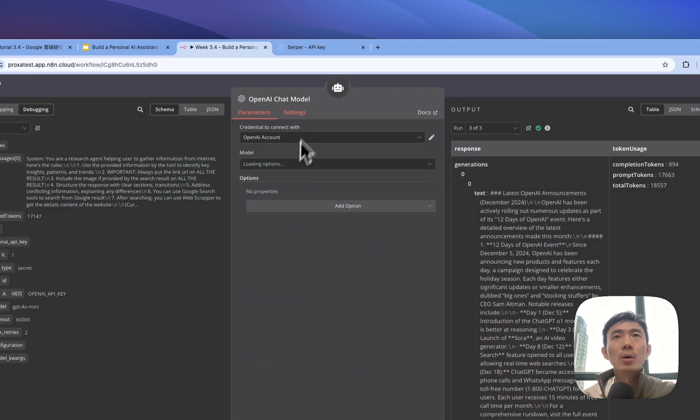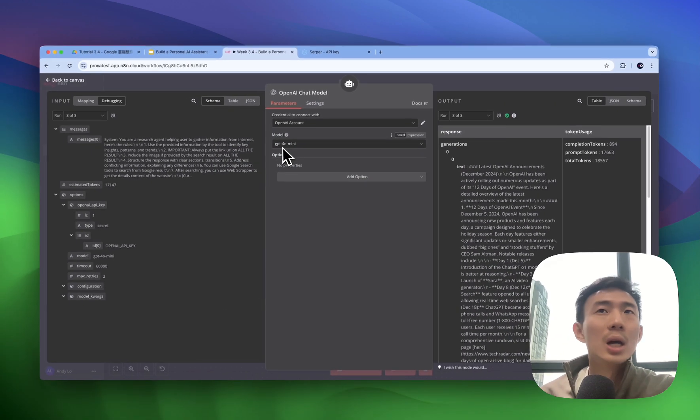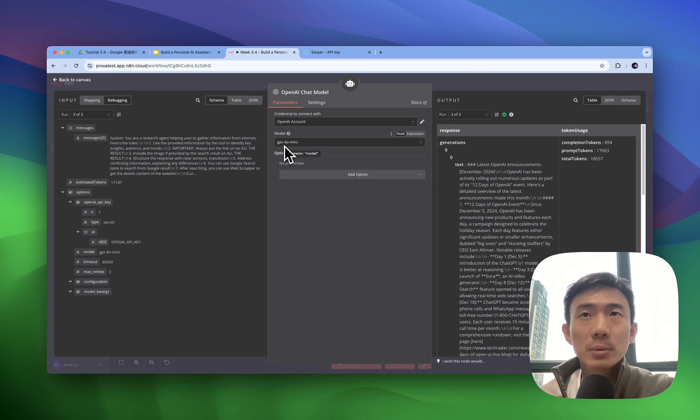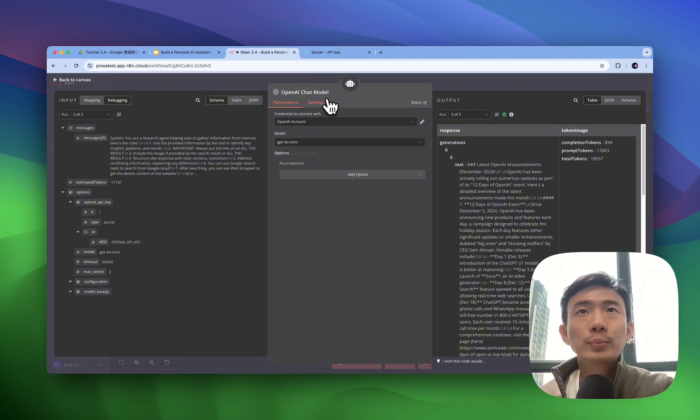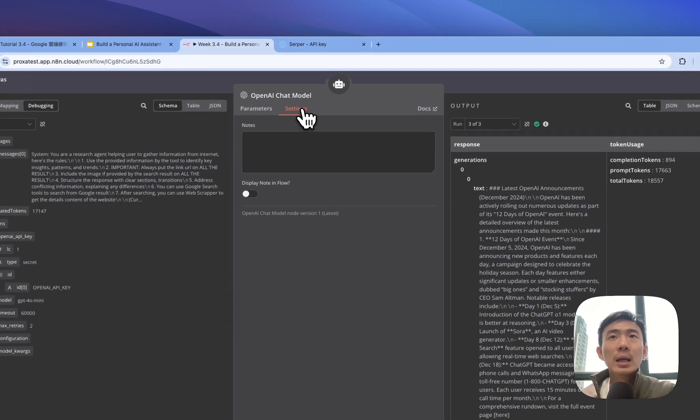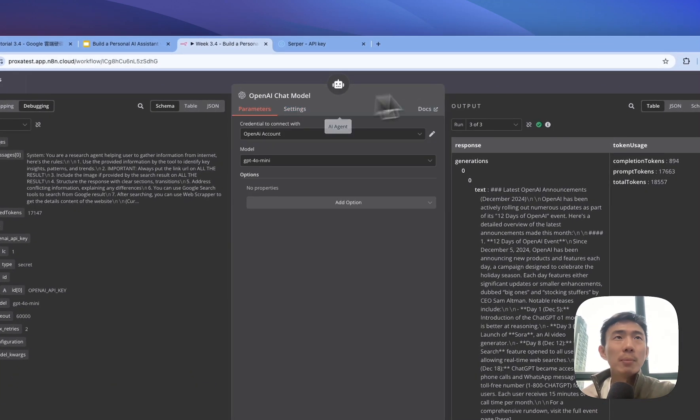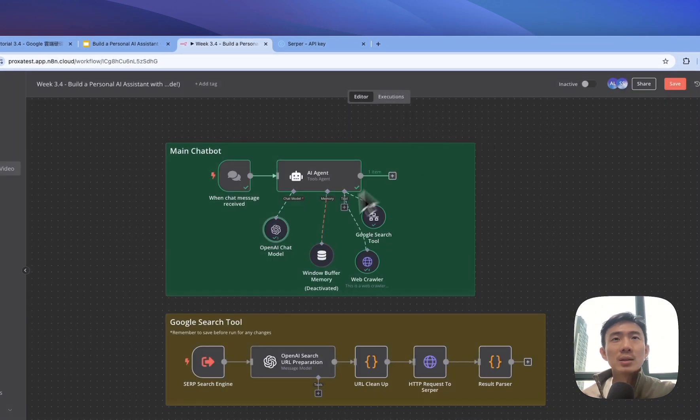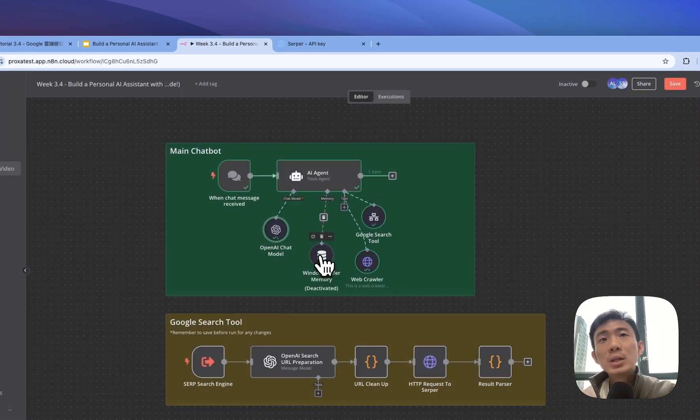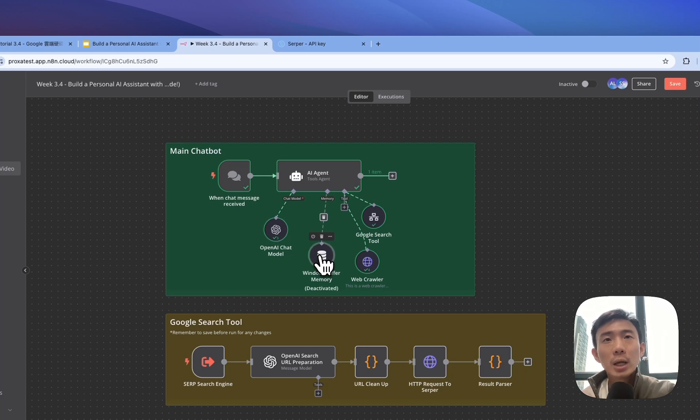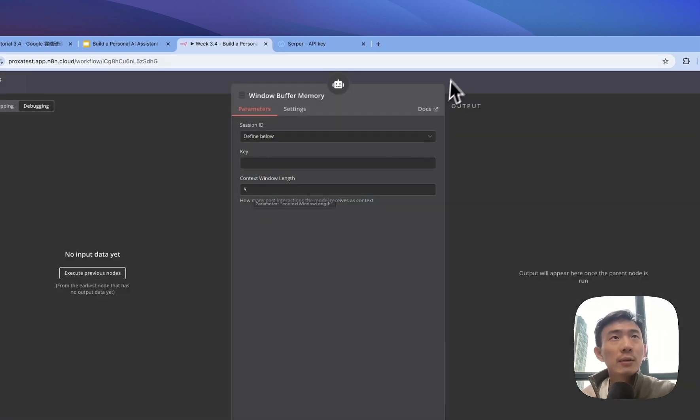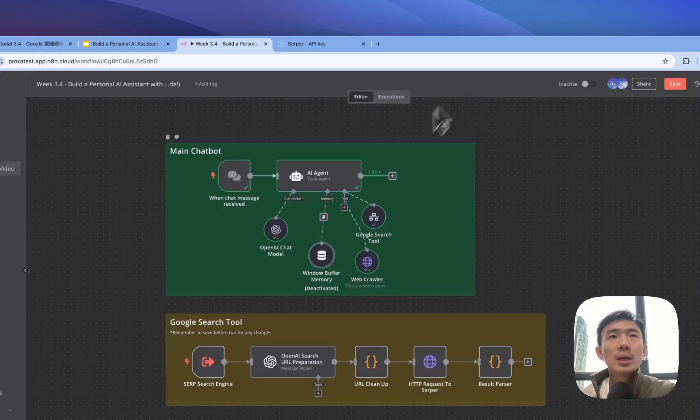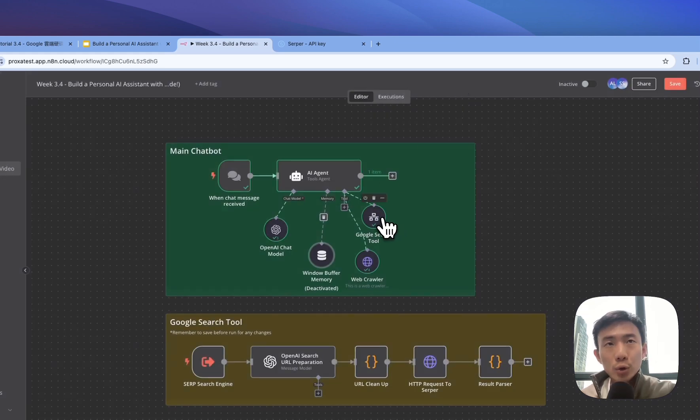And then for the OpenAI chat model is for the conversational part. OpenAI account of course, we use the GPT-4o mini model. Then it's basic setup. And then we have the window buffer memory with five context windows length as well.